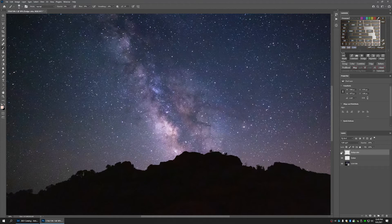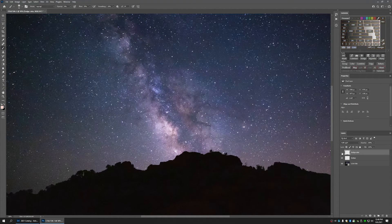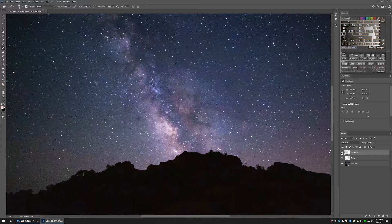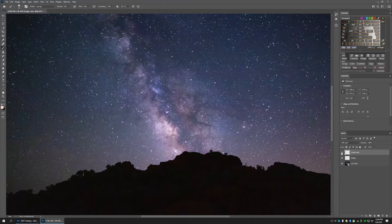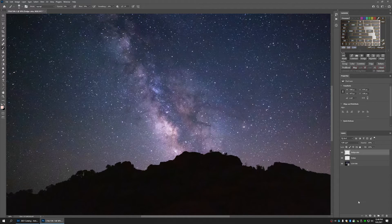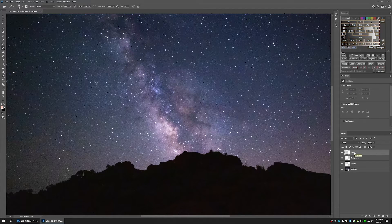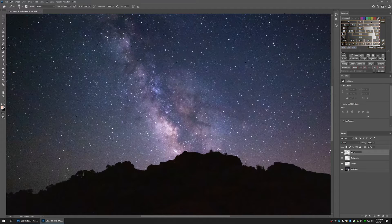And you can turn that on and off to see what it's doing. It's very subtle. Like I said, subtlety is the key. Next, I'm going to make a burn layer. So make a new layer and call it burn.